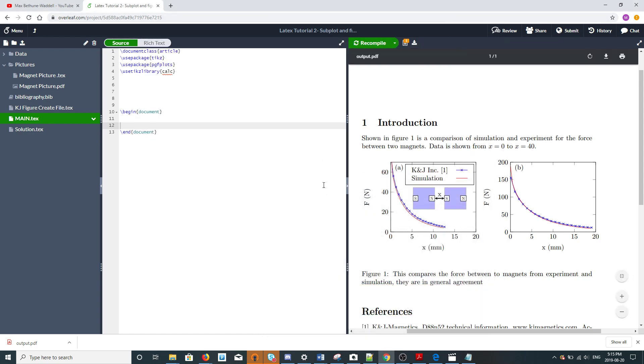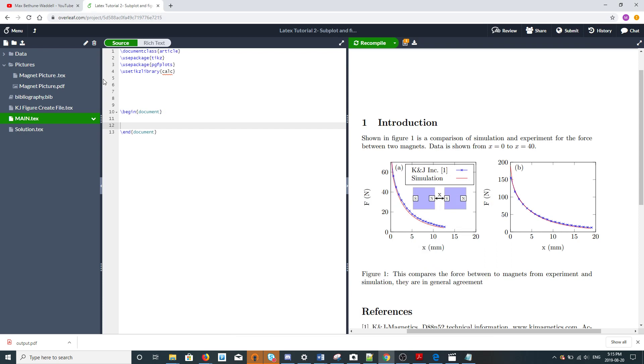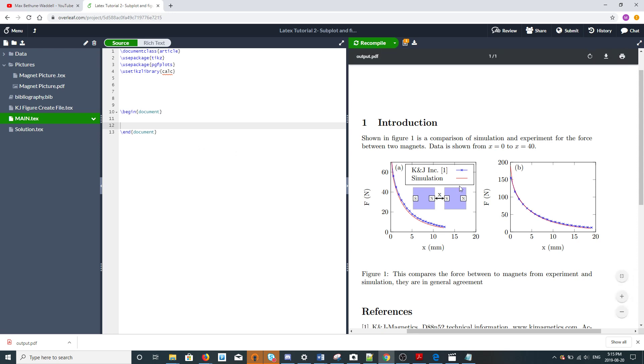Alright, hi YouTube. Today is going to be a quick LaTeX example on doing subfigures, so when you have multiple plots you want to include. We'll do this example as quick and straightforward as we can.